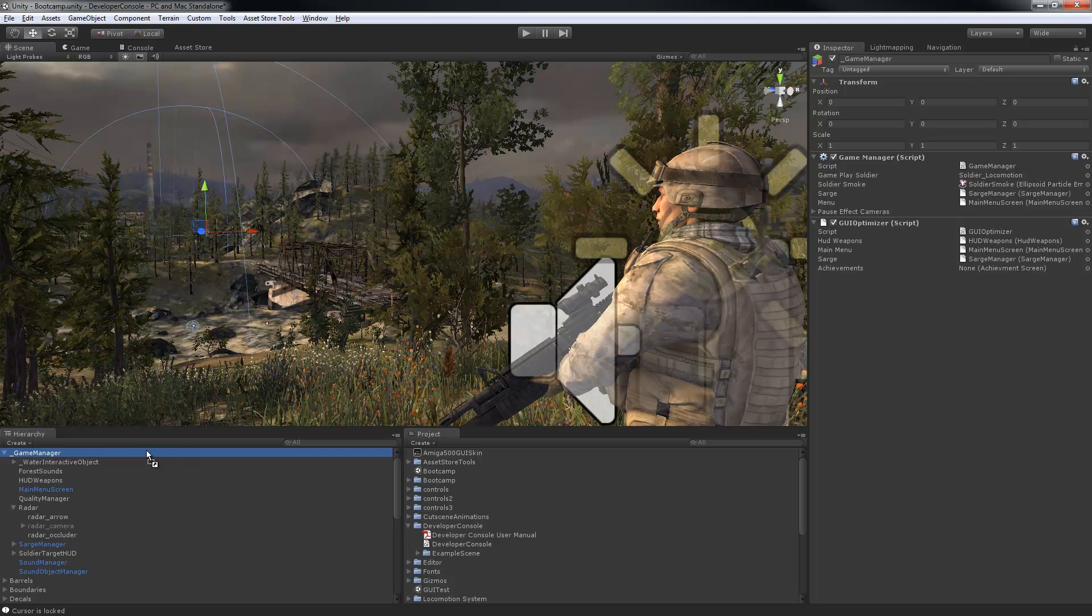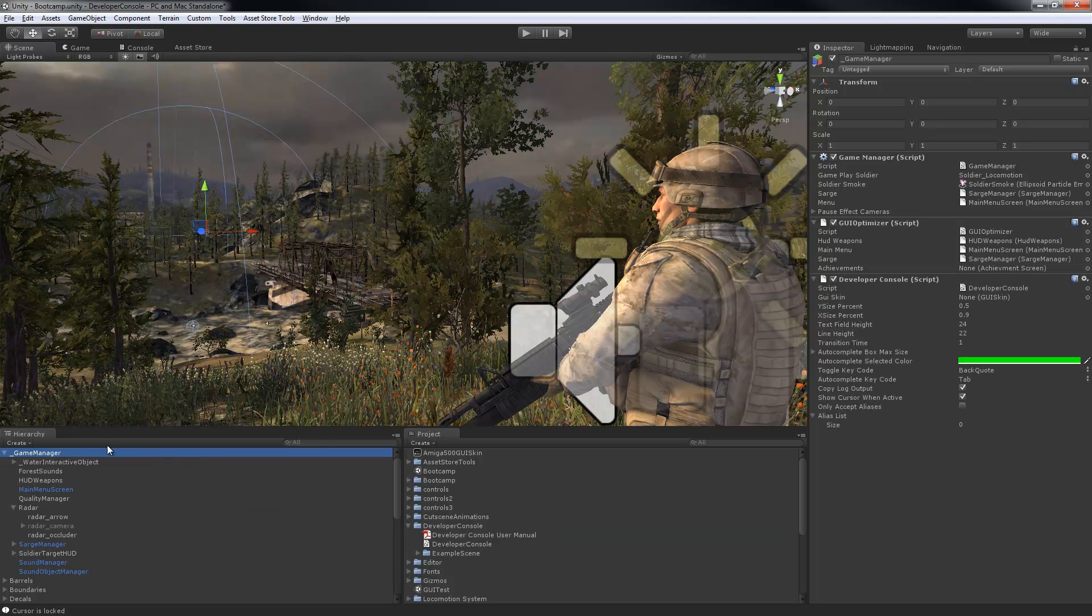Now adding the console to your project is just one step, you drag it into any game object in the scene.